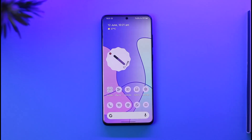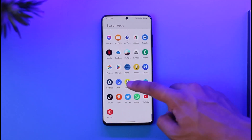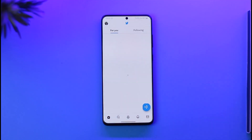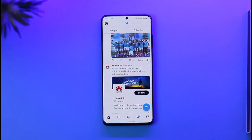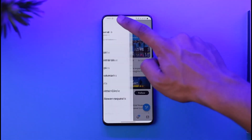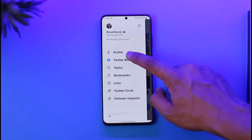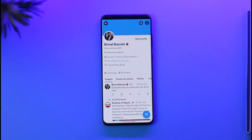In order to unlock Twitter's age restriction, first go ahead and launch the Twitter app. Then tap the profile icon from the top left, and go to the option called Profile.